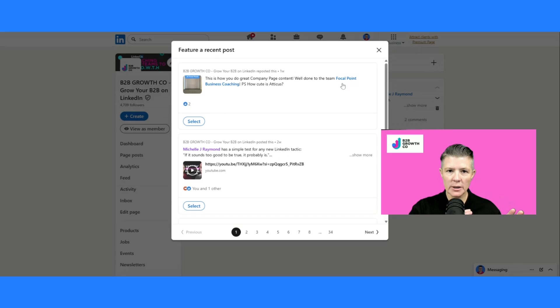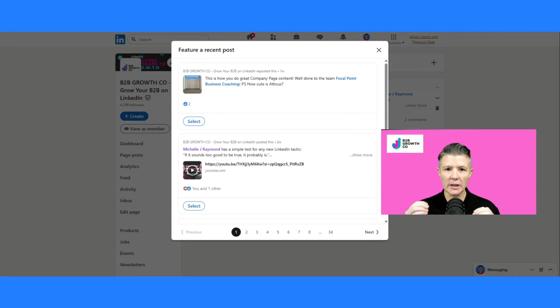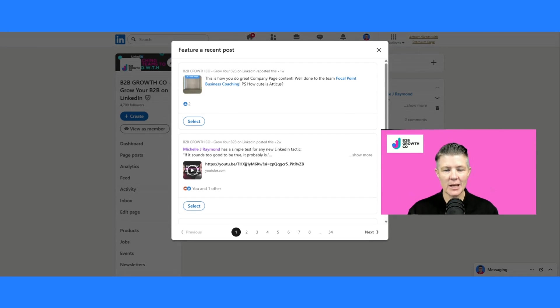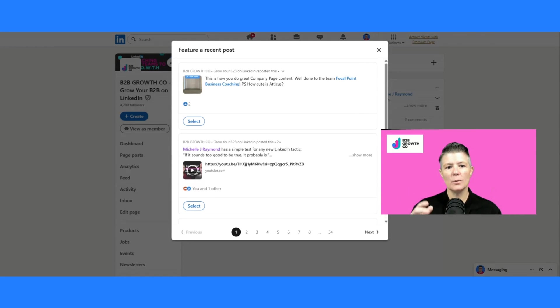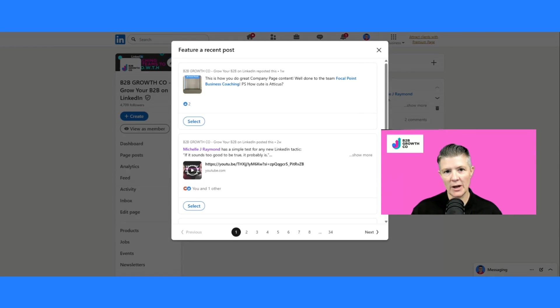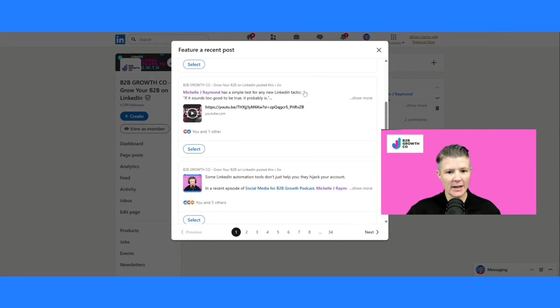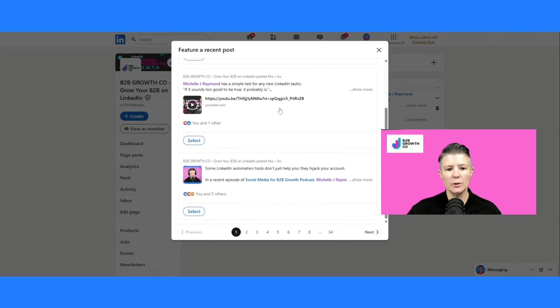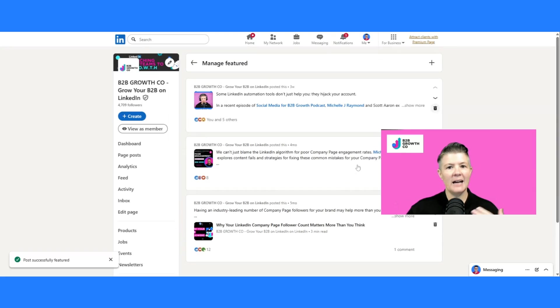The most noticeable difference between profiles and company pages is the only thing that you can use as a featured image on your company page is an existing post. So you need to create the post first if it's something that you want to feature. Any posts that you've done are suitable. So you just go down here and hit select, and it's as simple as that.